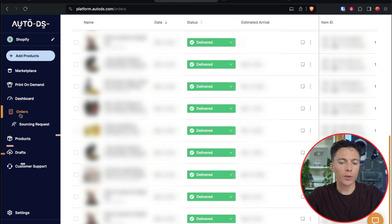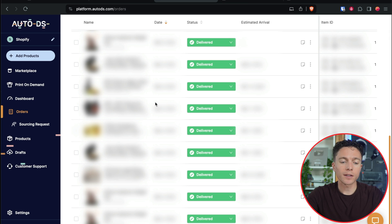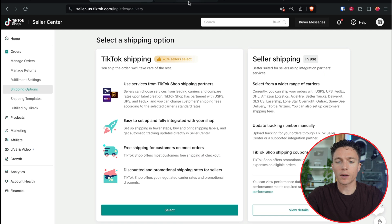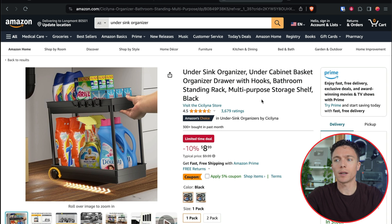Let me show you one more feature I love about AutoDS. Under orders on the left, you can see all the orders that come in for your TikTok shop, and you can set it up to automatically order items for you. For a lot of these items, every time I got an order on TikTok shop, the software automatically ordered the item from Amazon and shipped it directly to my customer — completely hands off.